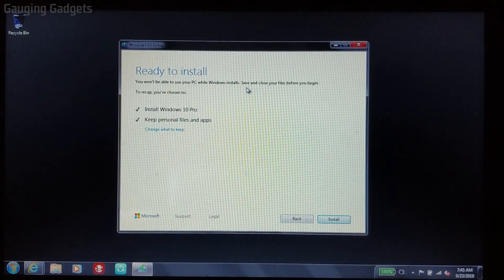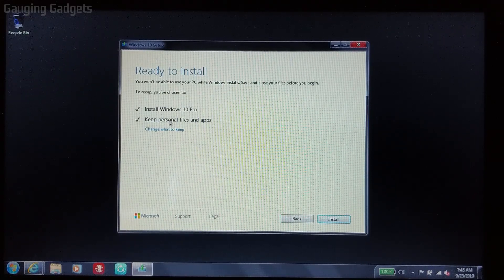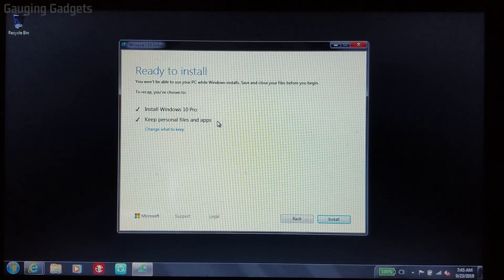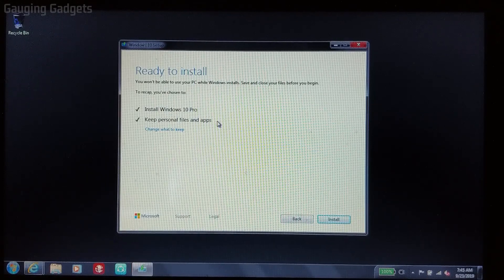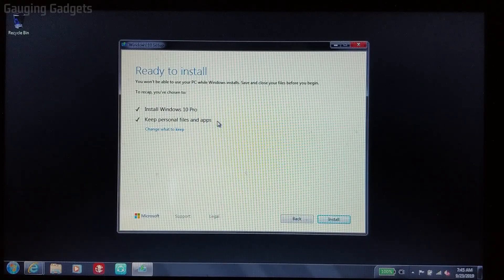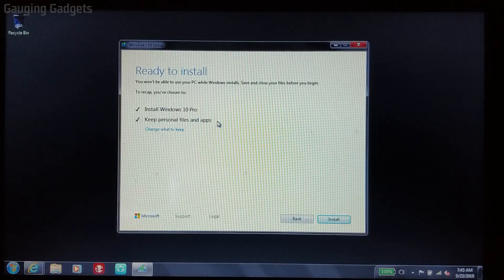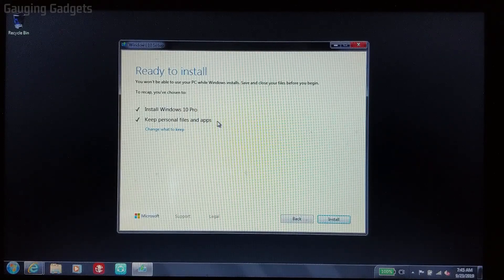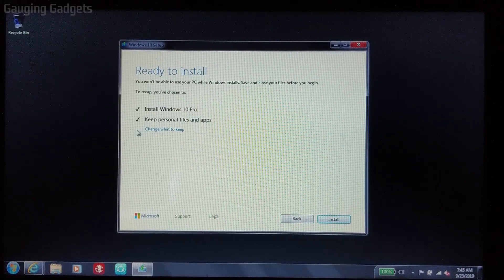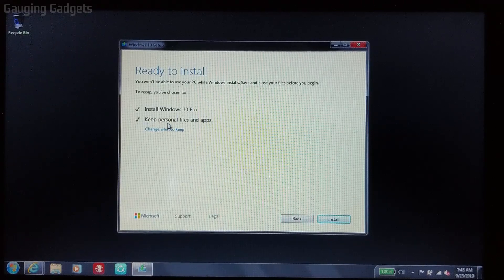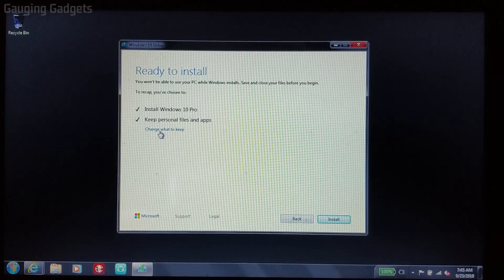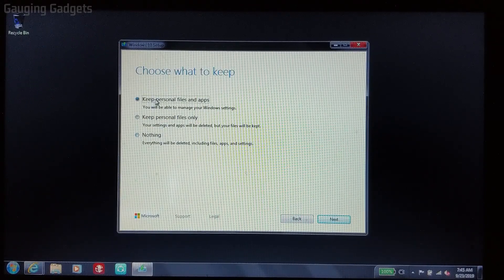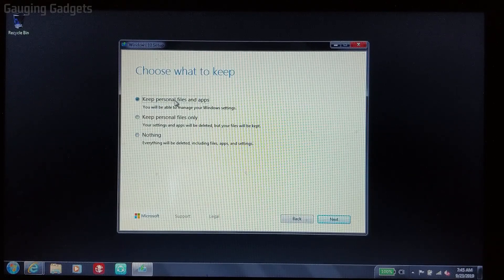This is a very important step. We want to make sure that this says keep personal files. That means anything on your computer, such as videos, pictures, documents that you have, spreadsheets, anything like that, if you want to keep those, you have to make sure that there's a check mark right here. If you don't see that, then you want to go to change what to keep, select that, and then go to keep personal files.